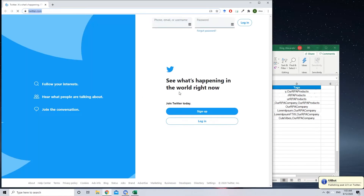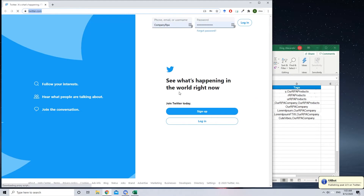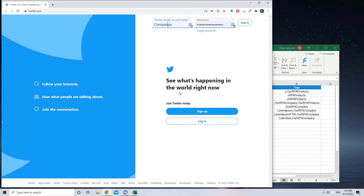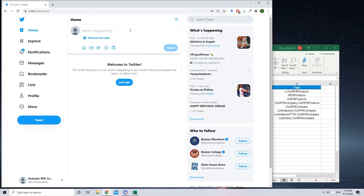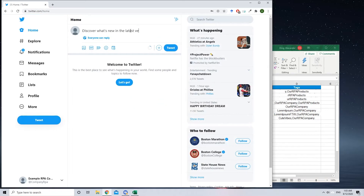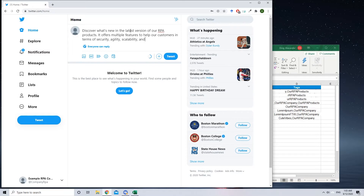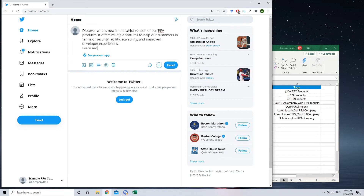Now, the bot moves on to the next scheduled content, which is only planned for Twitter. It follows a similar procedure. Notice how Laya UI Bot smoothly navigates the interface of different platforms.